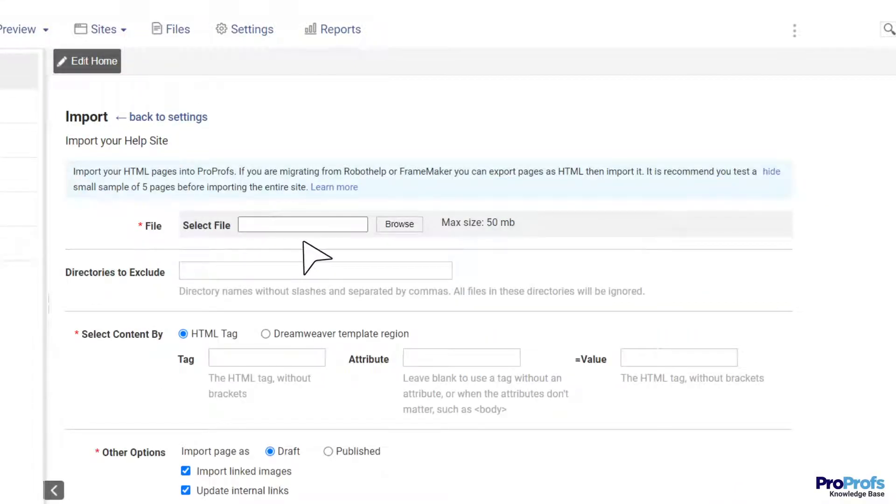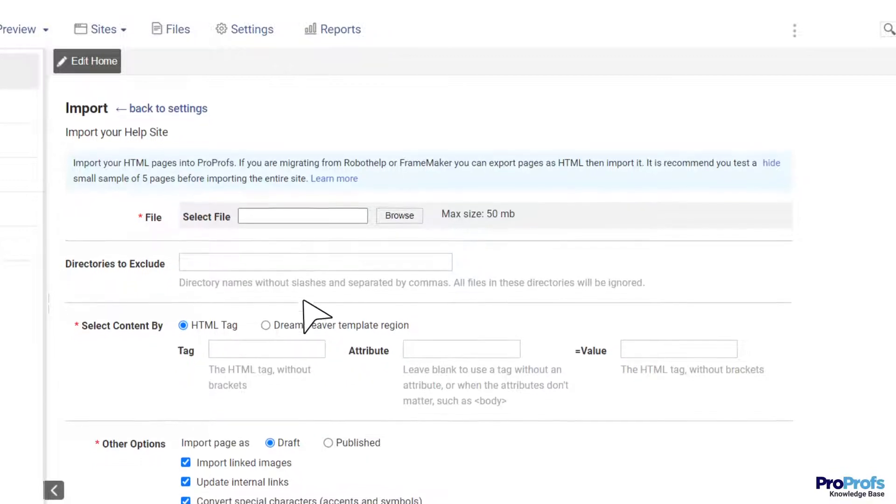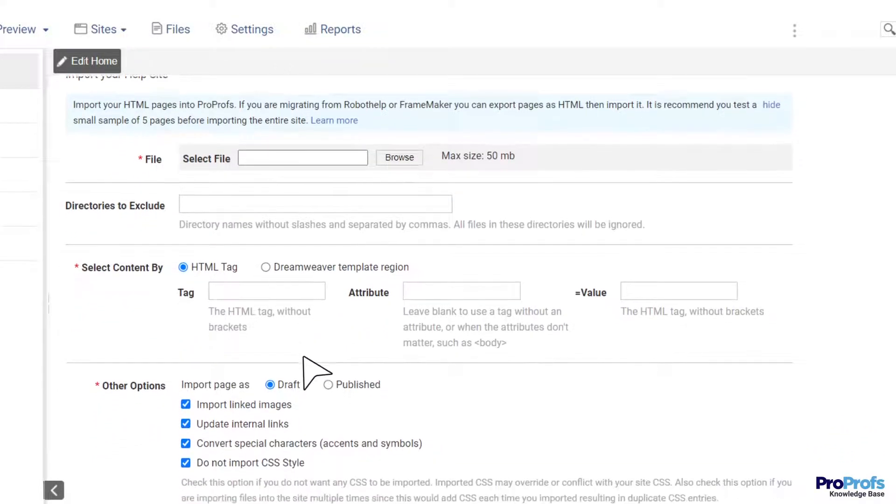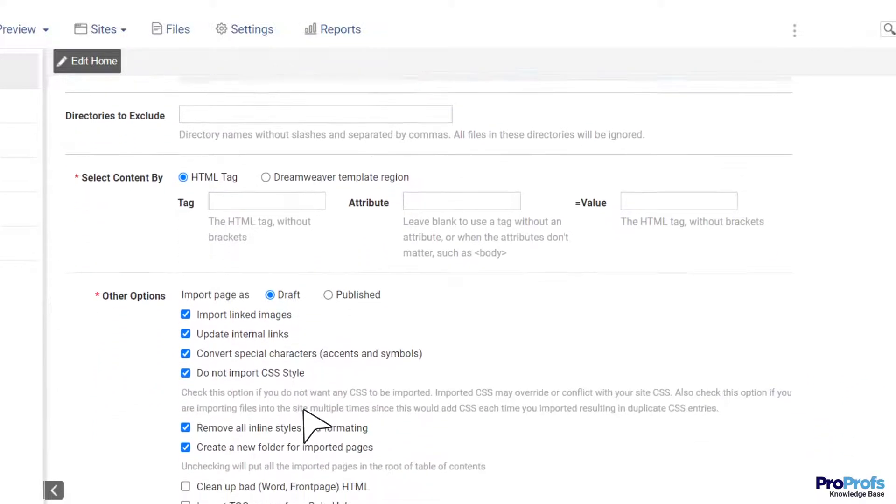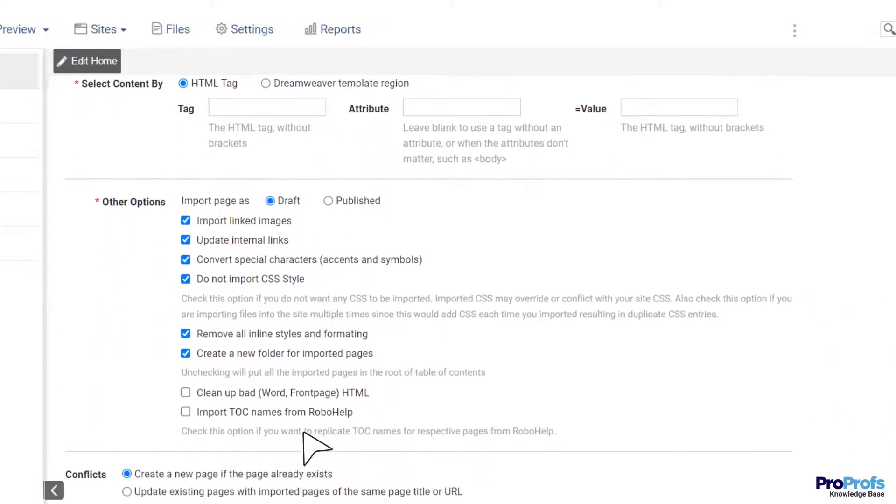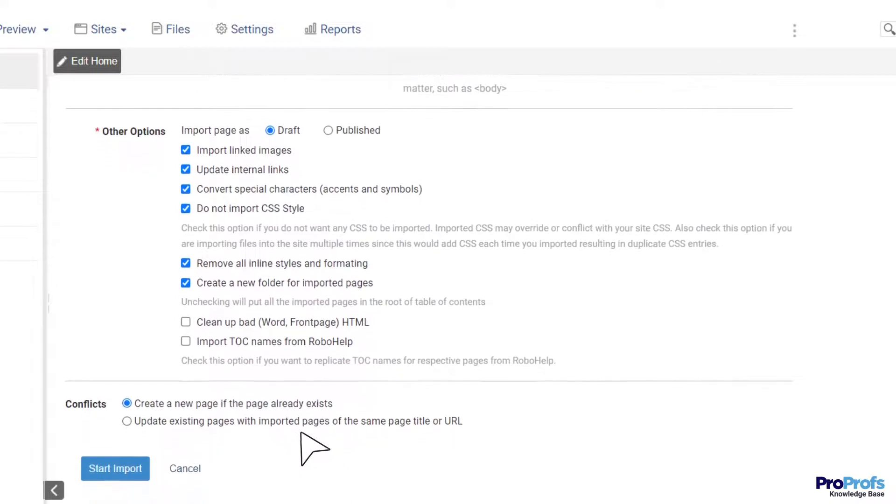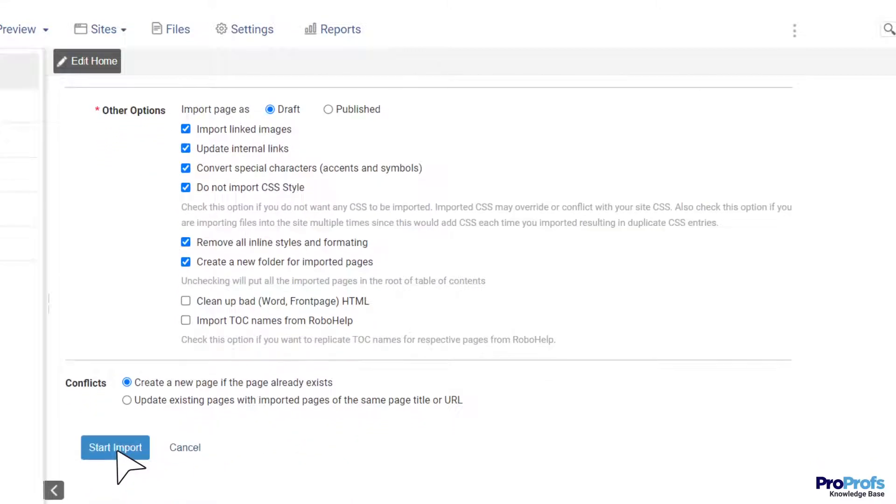With easy authoring and importing options, even a time-consuming task like creating content for your software documentation becomes a breeze.